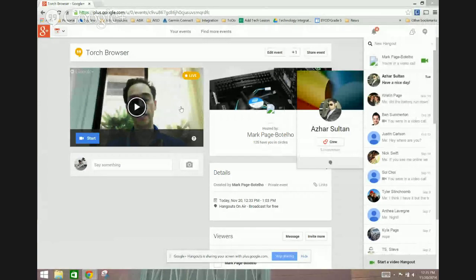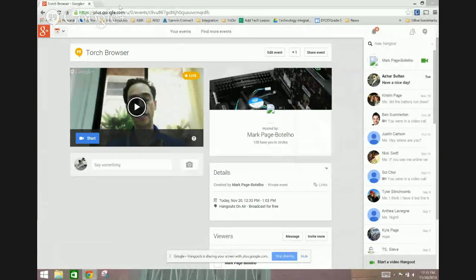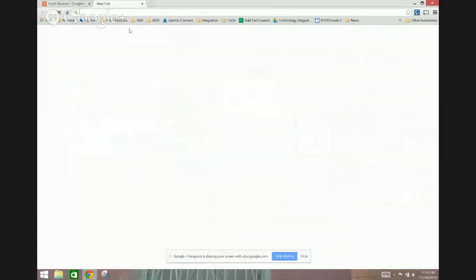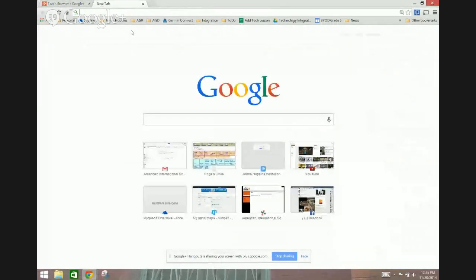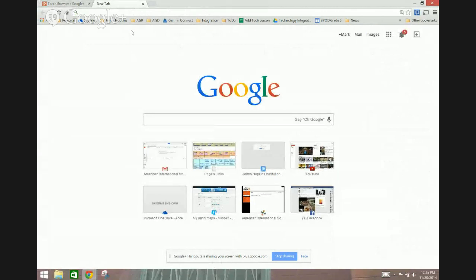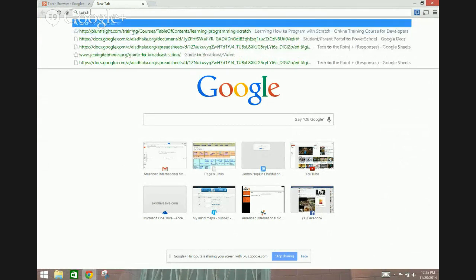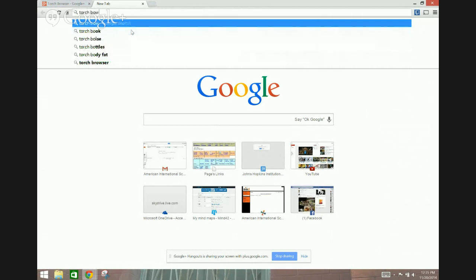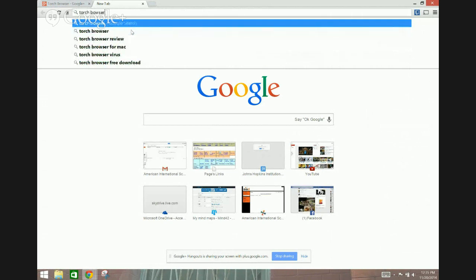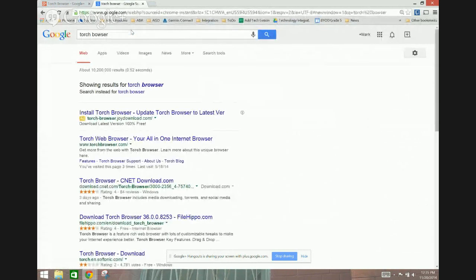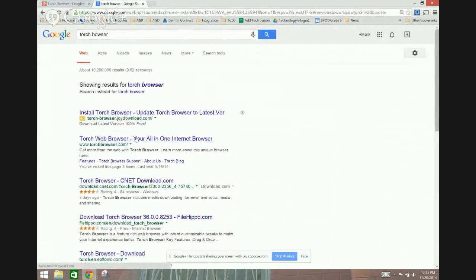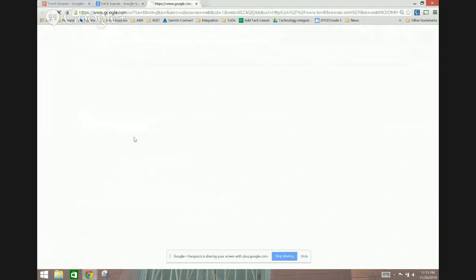The Torch browser is a free browser that looks just like Chrome, branching off the same kernel or code. It's free and it can be found by just typing in Torch browser in your search. I'd recommend just going directly to Torchbrowser.com.